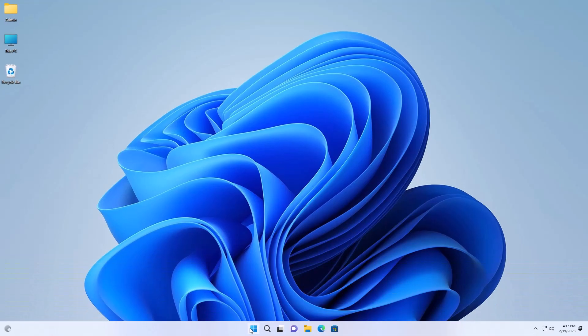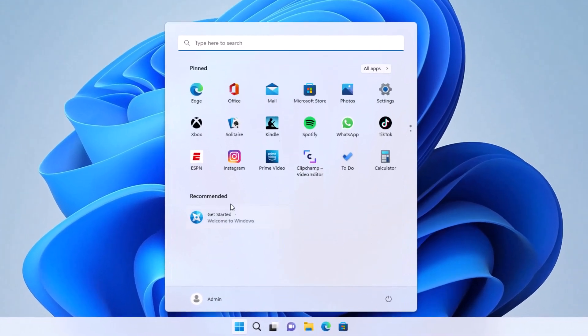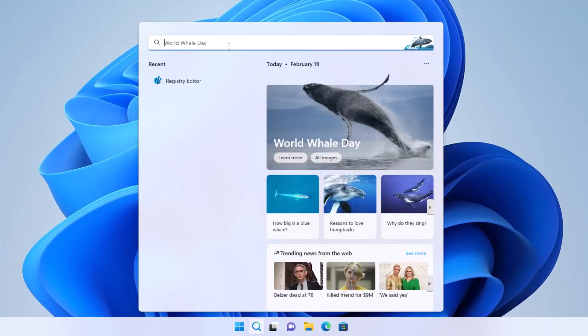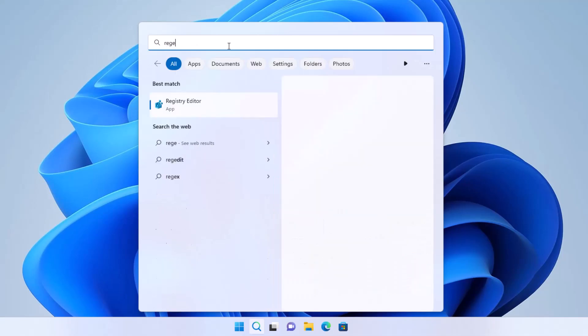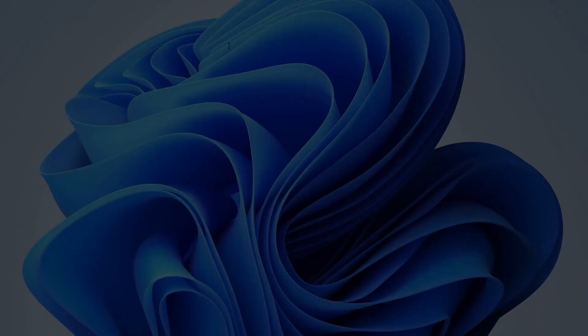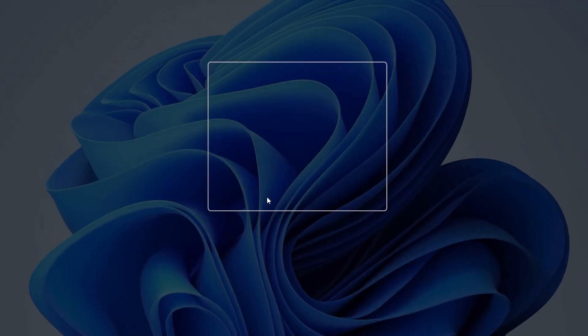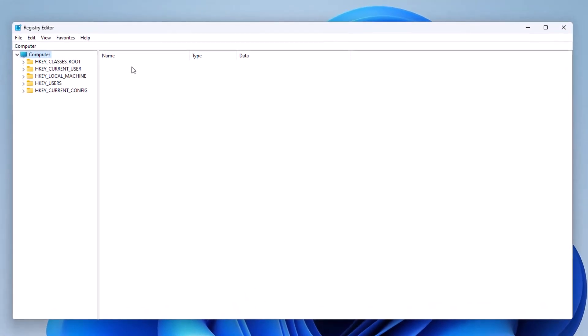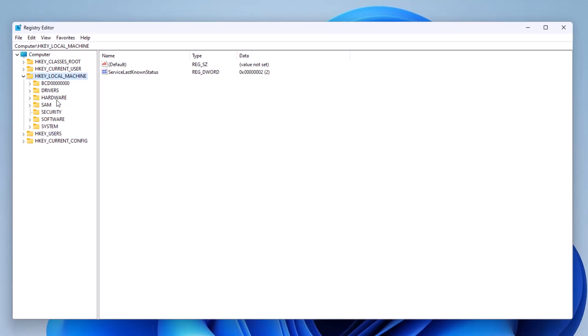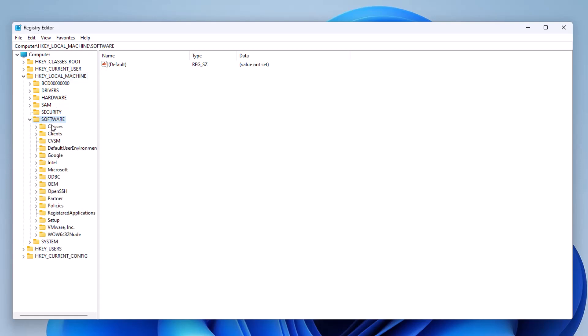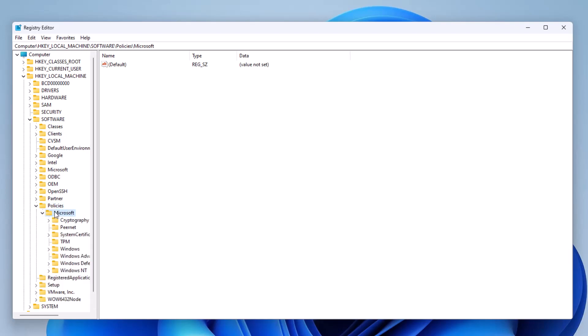First thing you do is go to start, and from here you're going to type in regedit. And this is what you're going to see. What you're going to look for is a folder called local machine, and then from there we're going to go to software, and then to policies, and then Microsoft.